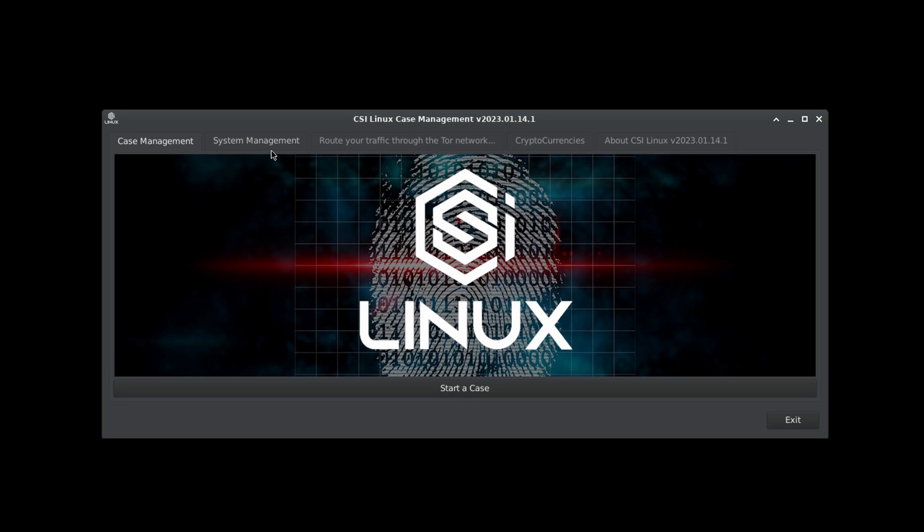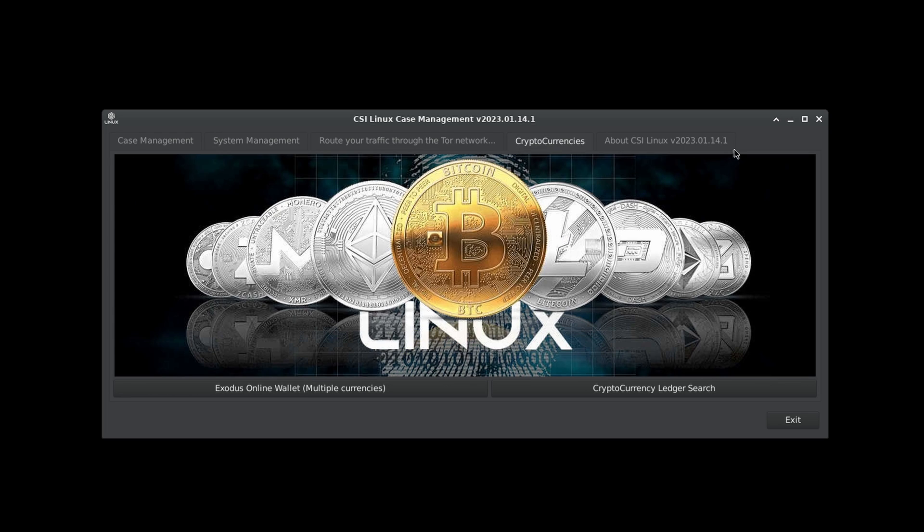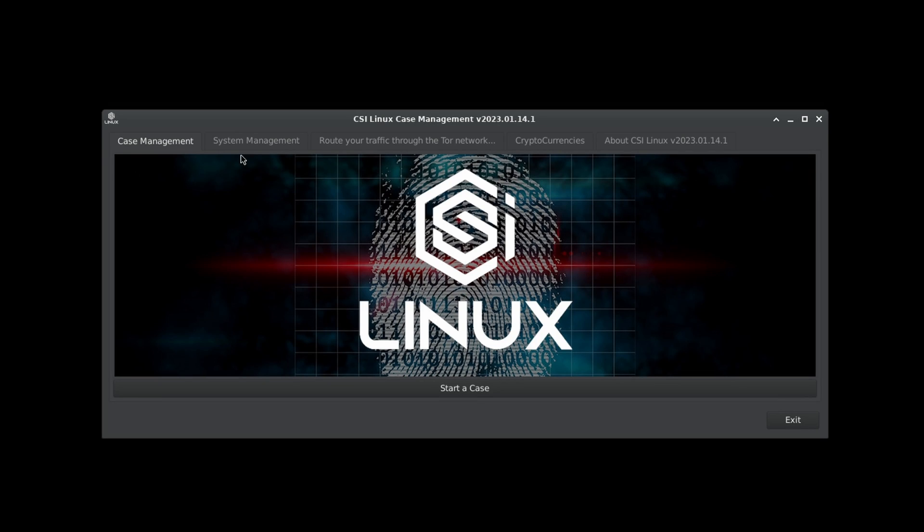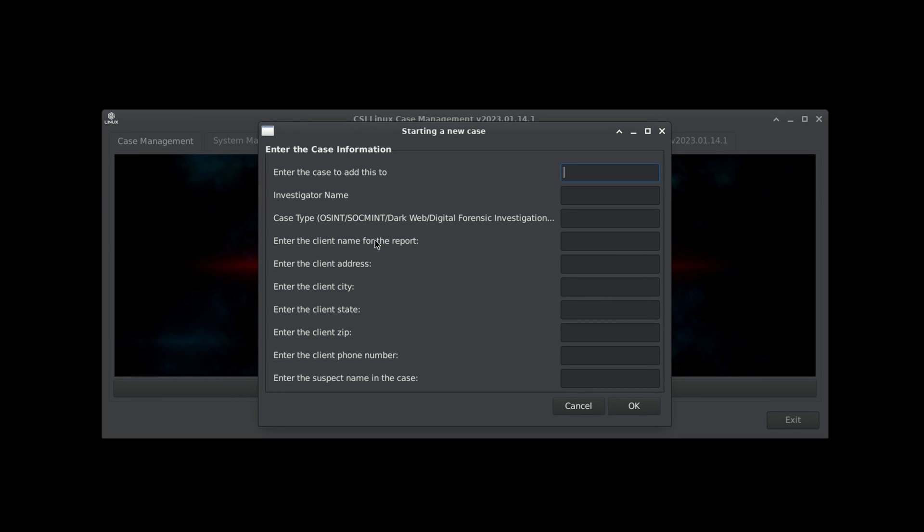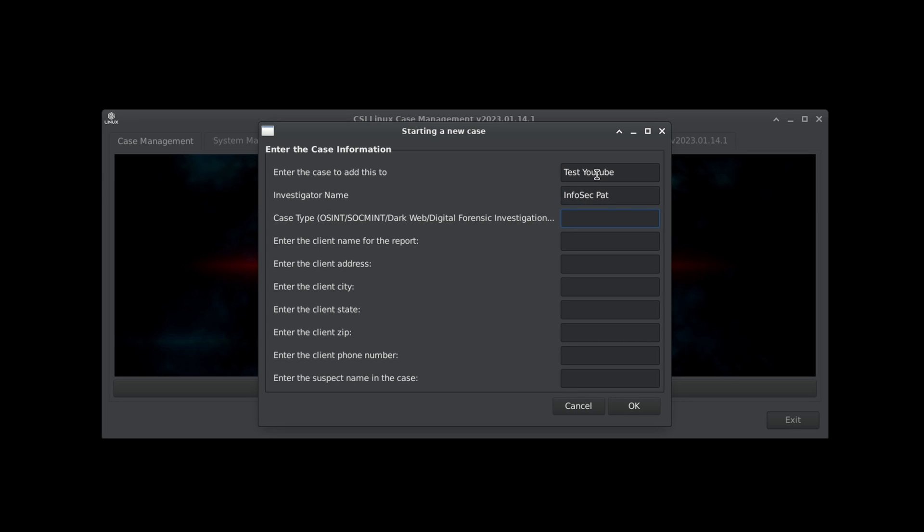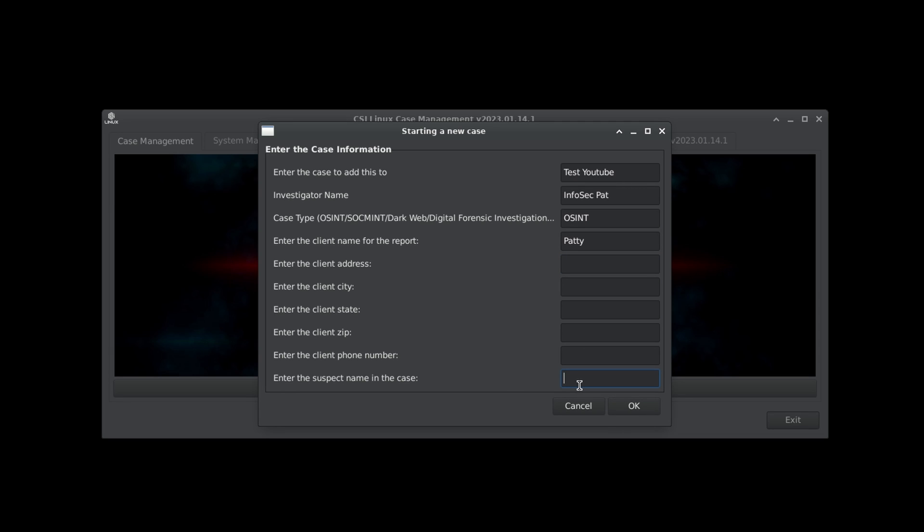Now we can come down here, we can see different tools here, start a case. So we're going to do a really quick, easy, simple case. I want to X out of here and you can also do it right here on desktop. You can say start a case, case management. We're going to go ahead and start a new case. In this case I want to use Infosec Pat because I am Infosec Pat. I have full ownership over myself. Enter the case that you want to enter. I want to put test YouTube. Investigator name: Infosec Pat. OSINT. I'm just going to put OSINT which should be fine for me. Enter the client name for the report: Patty. I'm not going to do all that. The suspect name I want to put Infosec Pat because I'm the suspect.